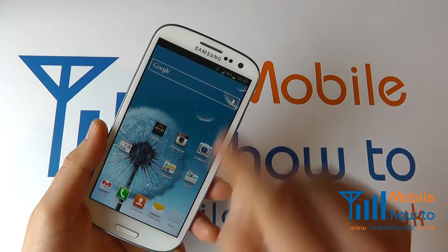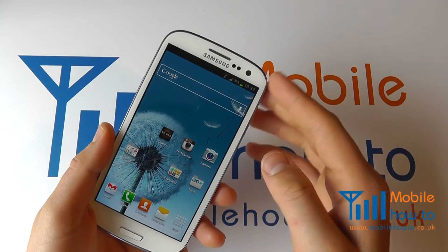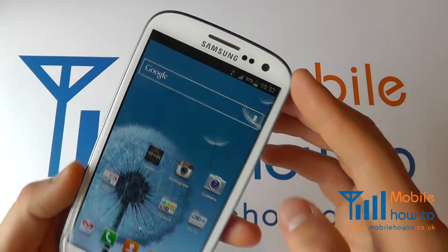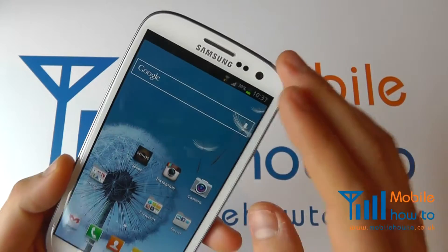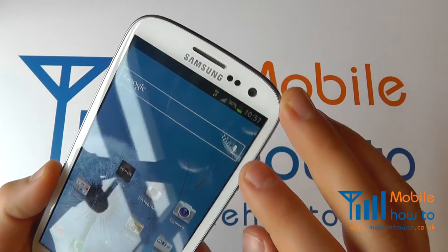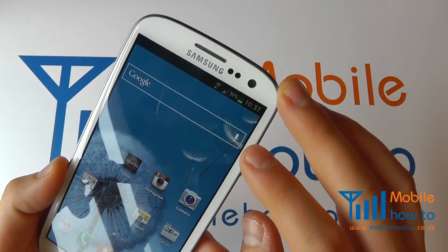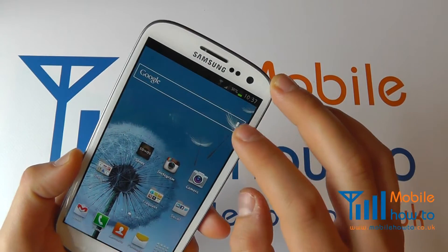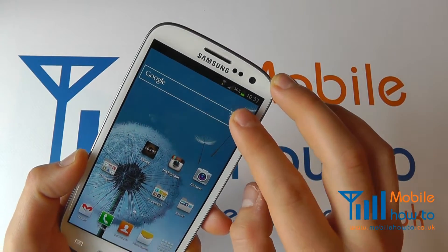So if you have the Google taskbar or a widget added to your home screen, you'll see a little microphone icon. Simply tap it.